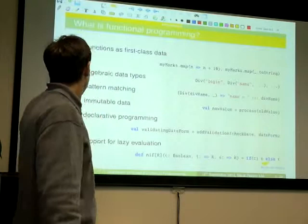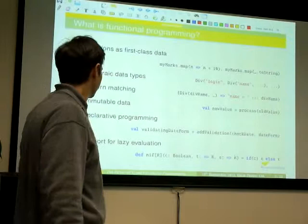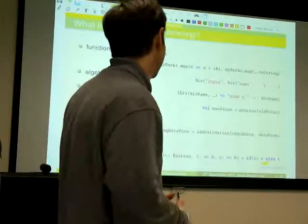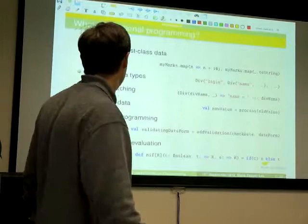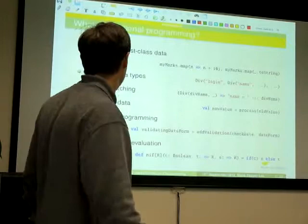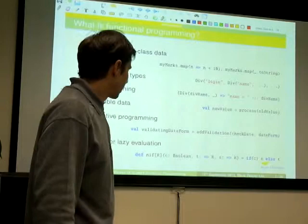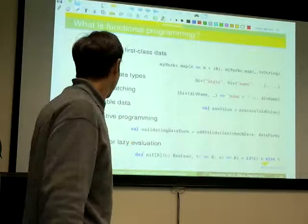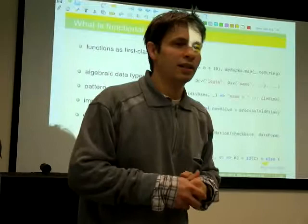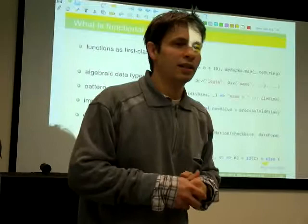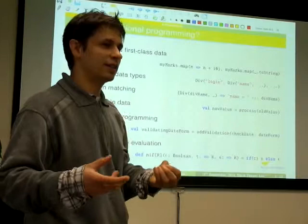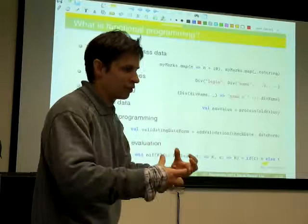Immutable data — we already said that, so it's clear. Declarative programming is related to immutable data. In functional languages we prefer to write down what it is we want to compute in a very transparent way, as opposed to expressing it as a complex algorithm. Support for lazy evaluation is another attribute often associated with functional languages. Laziness means we have an expression that comes into the context of execution but isn't evaluated until it's actually needed, as opposed to evaluating inner expressions before we can make sense of the outer expression.